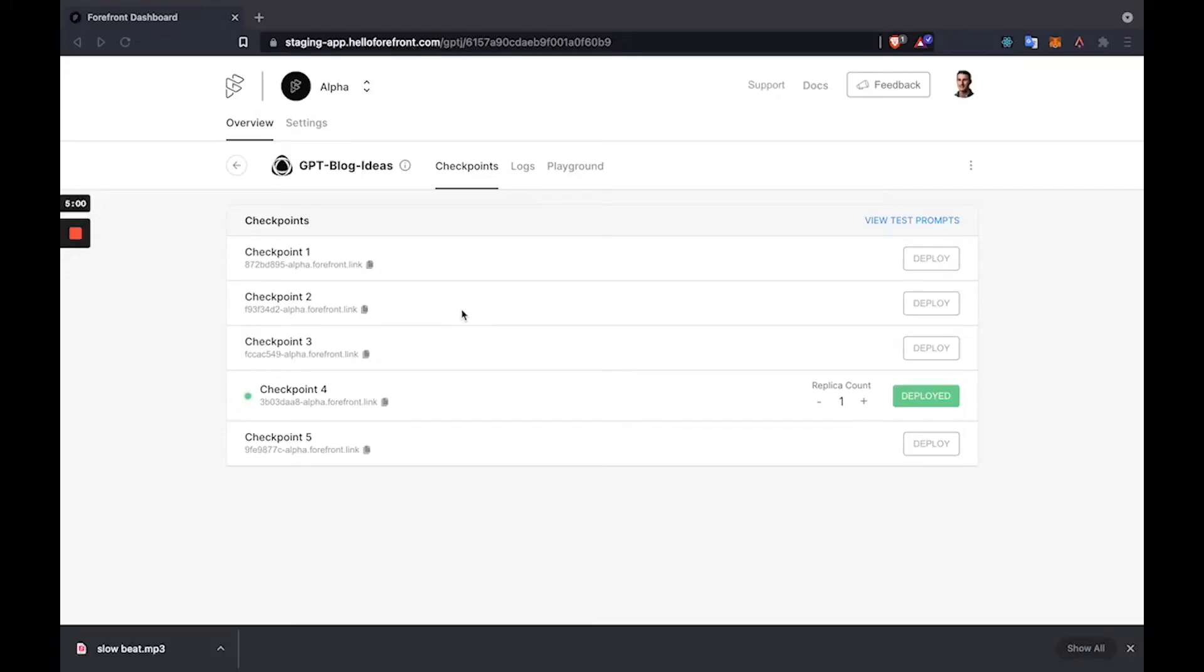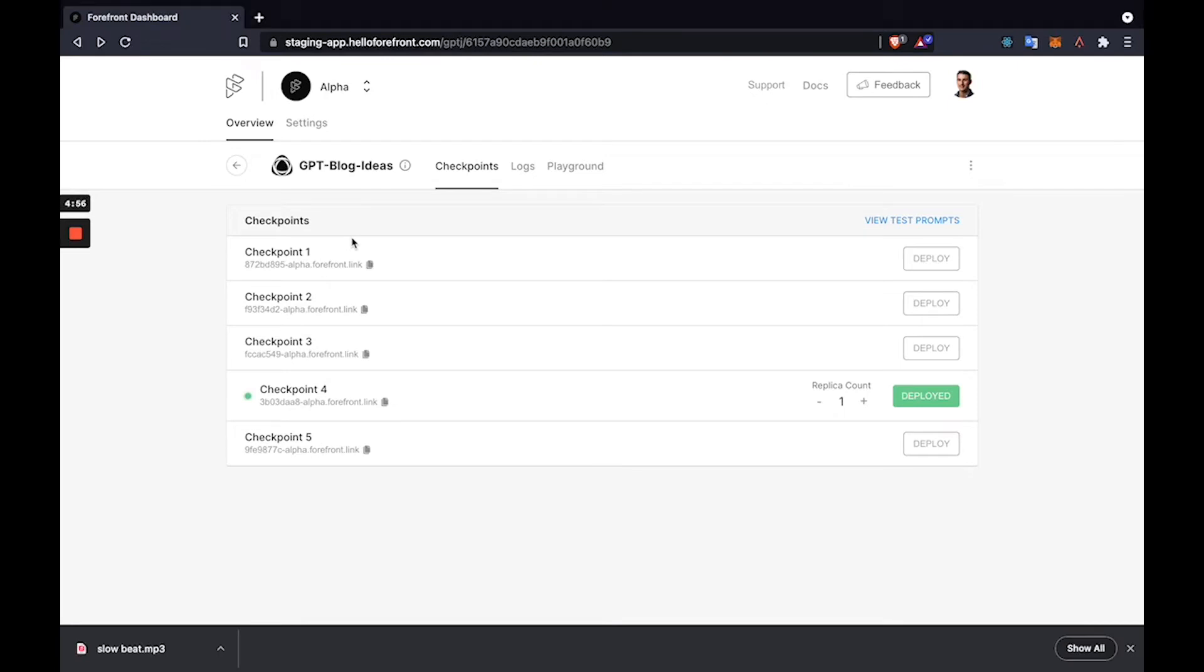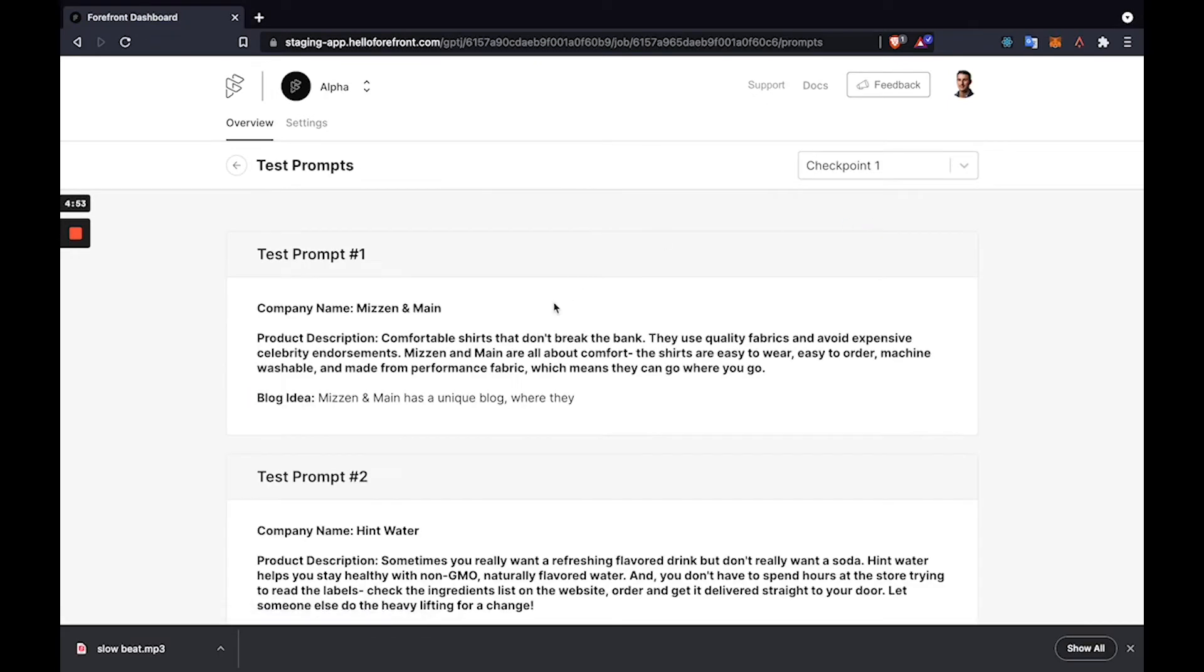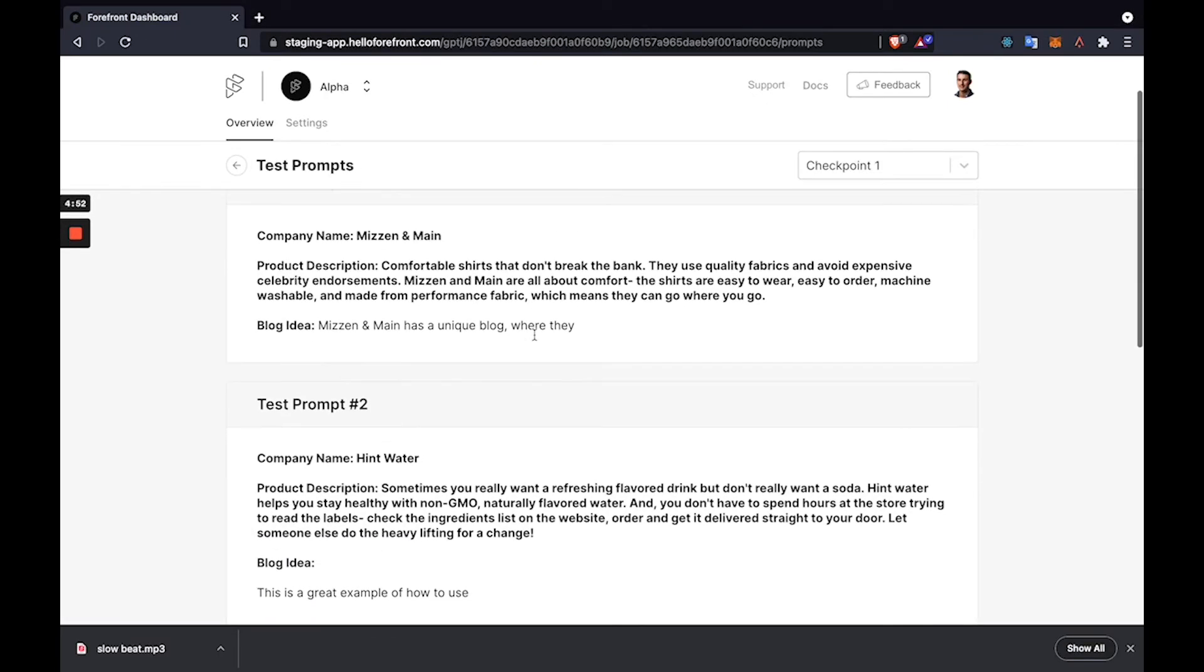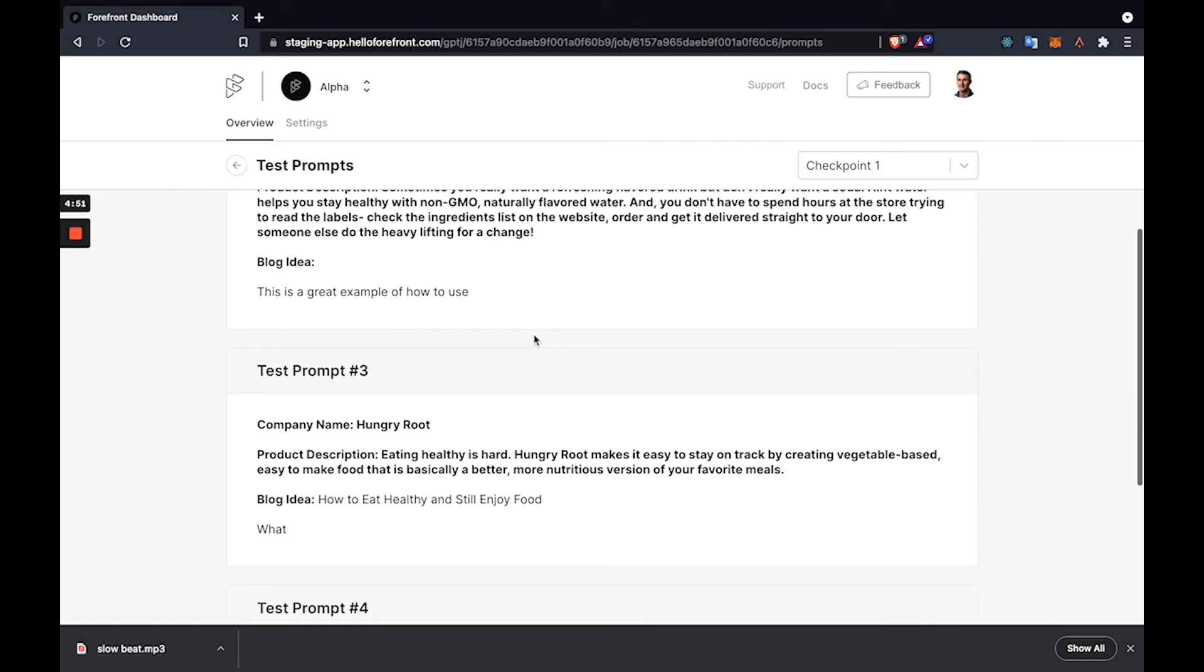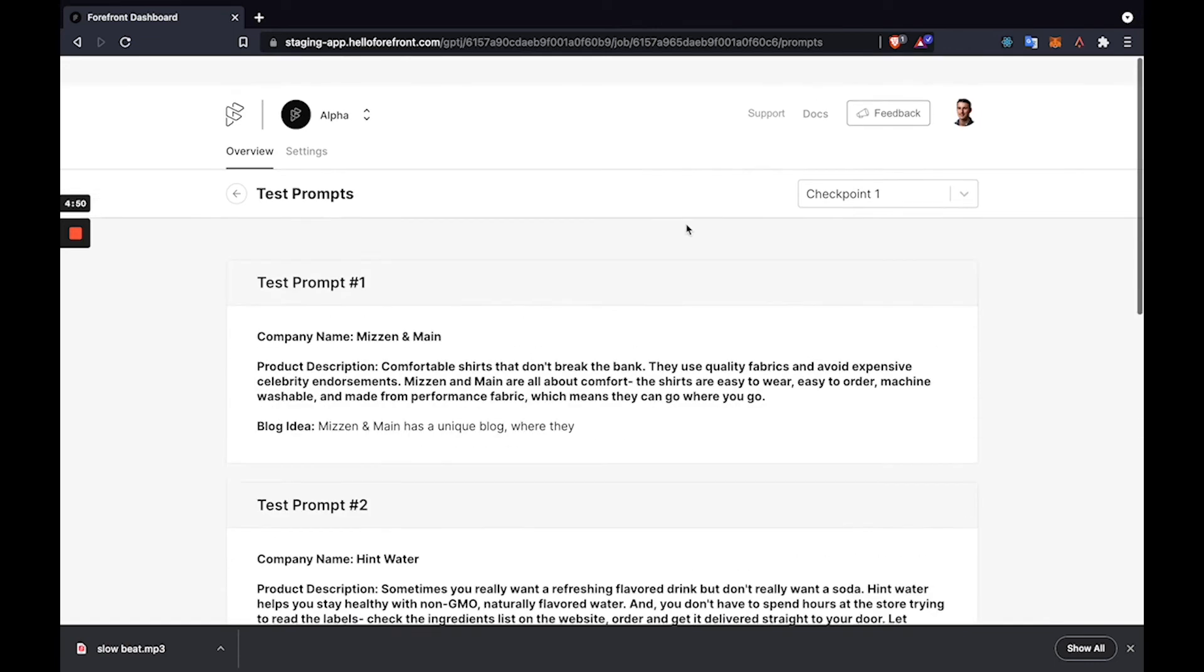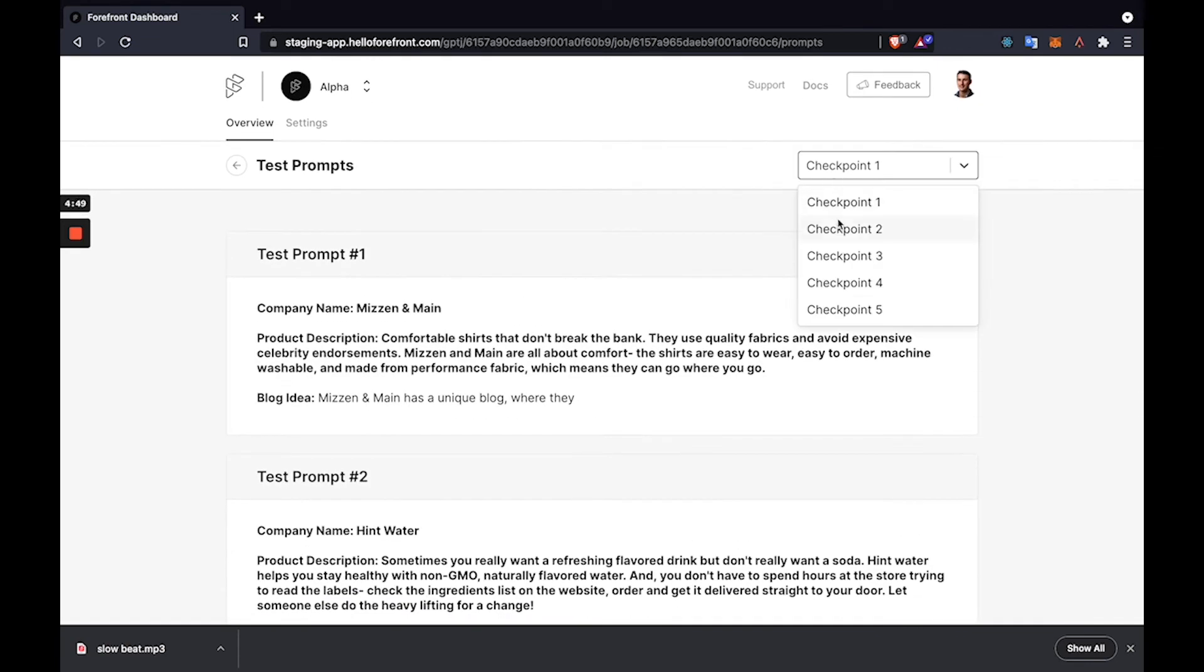A few moments later. So we can now see all five checkpoints and the model has finished training. The first thing we'll do is go ahead and view our test prompts. So here we can see the four test prompts we added and navigate between our different checkpoints to compare performance.